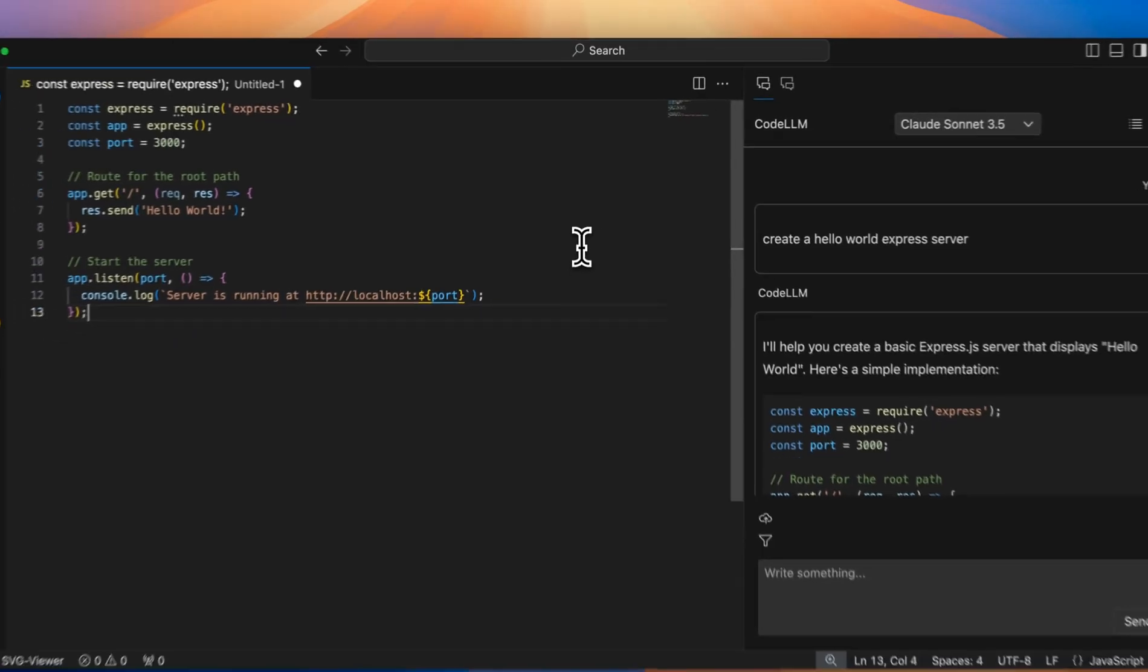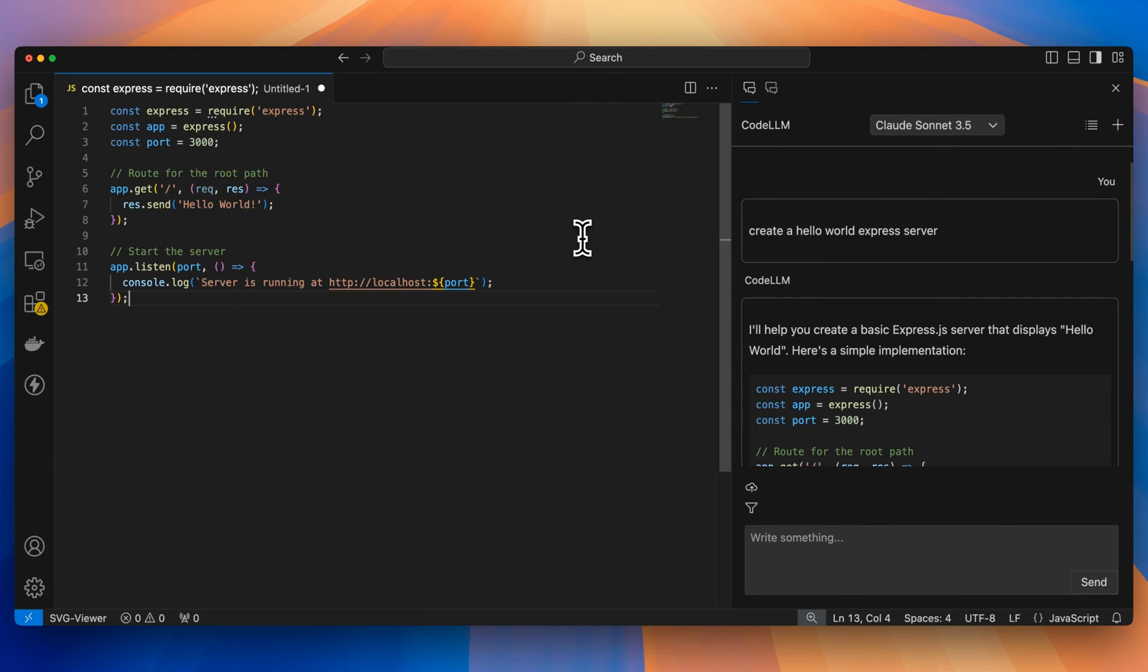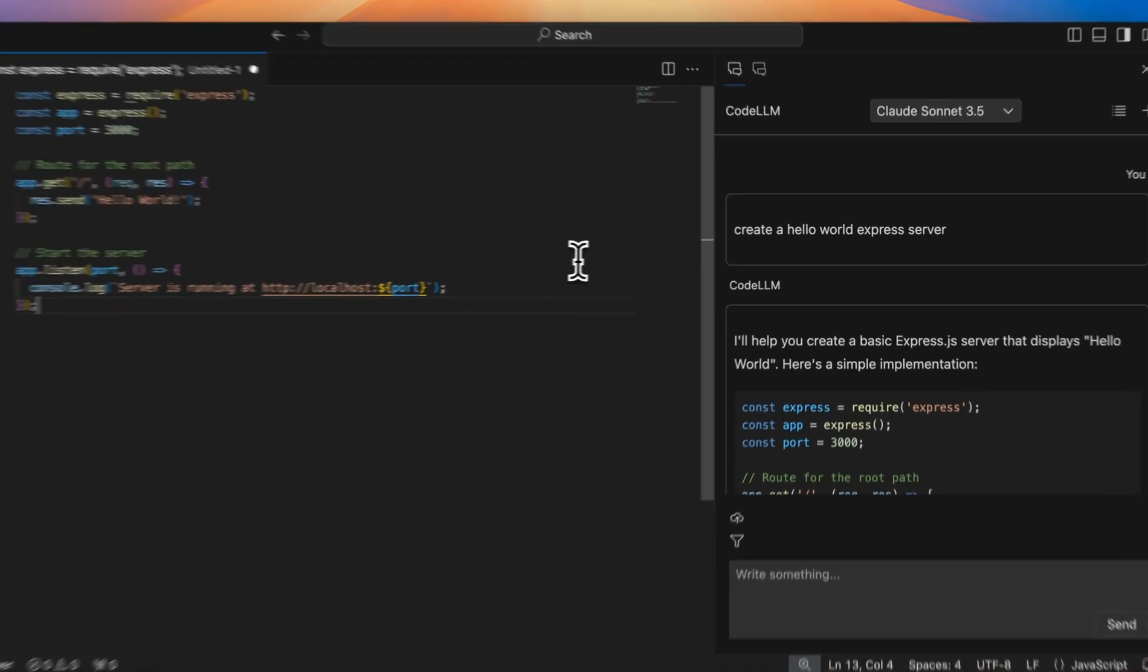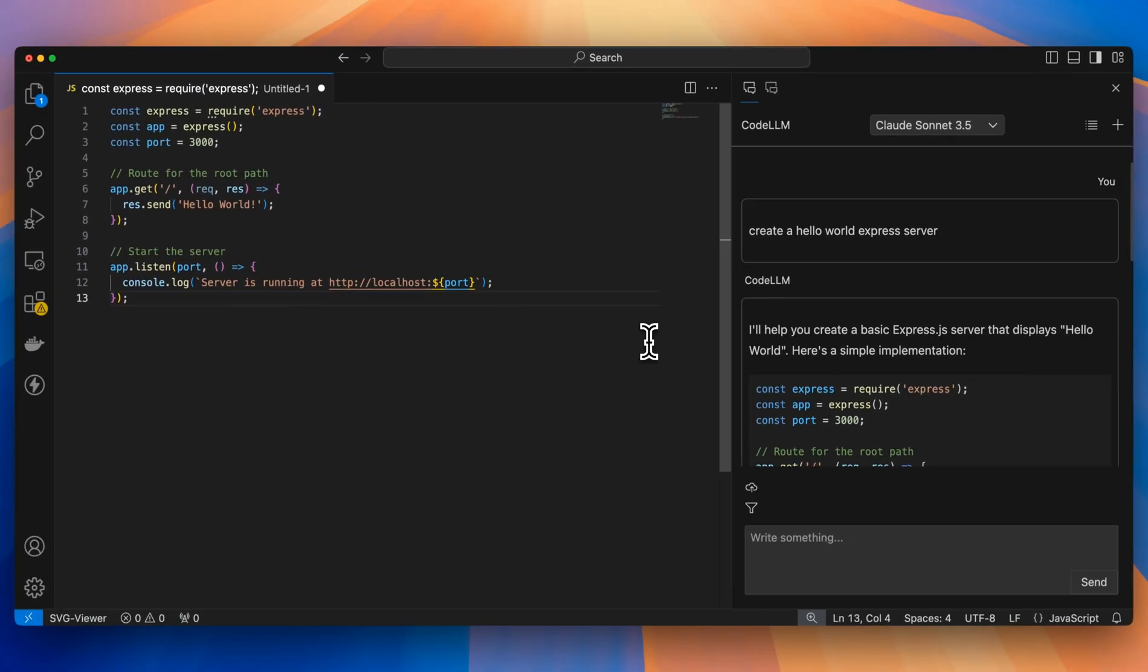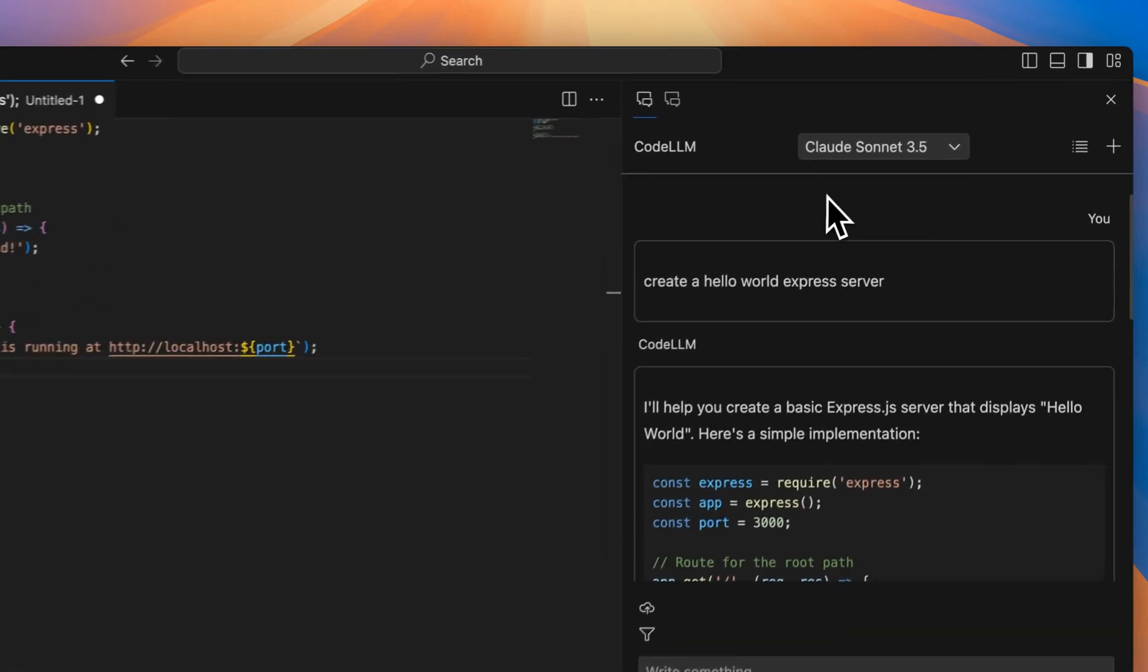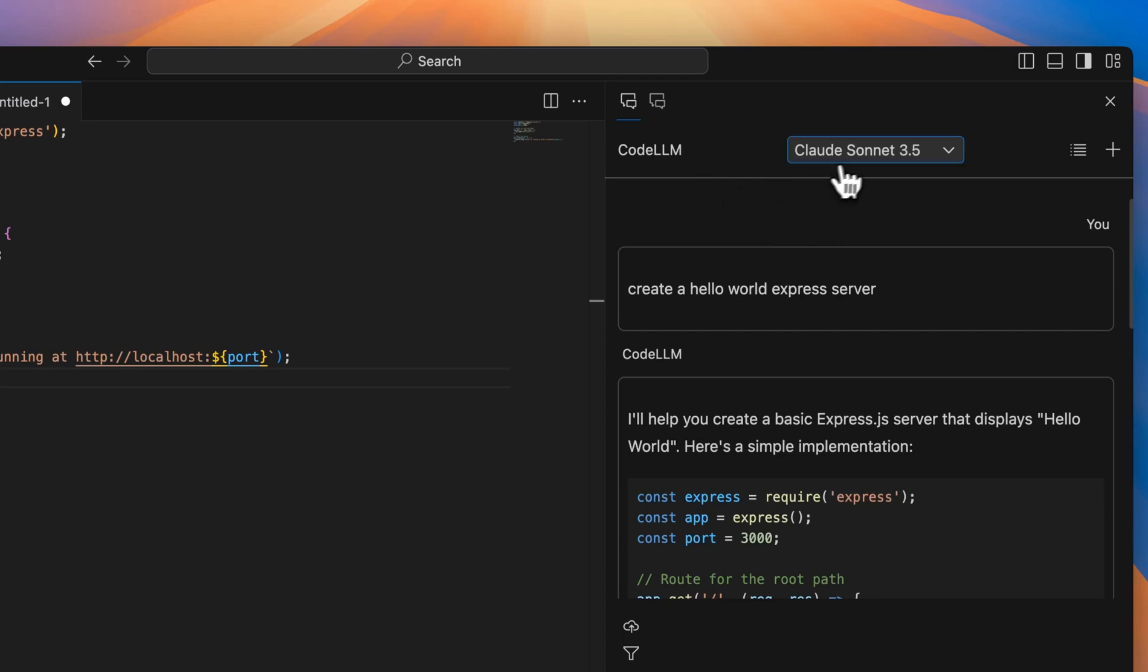In addition to everything within their web app, you also get access to Code LLM, which is a fork of VS Code, similar to how Cursor and Windsor forked VS Code and created these powerful AI IDEs that are increasingly popular. This is what it looks like, the typical look and feel of VS Code, and you'll have the panel that you can toggle back and forth for Code LLM.